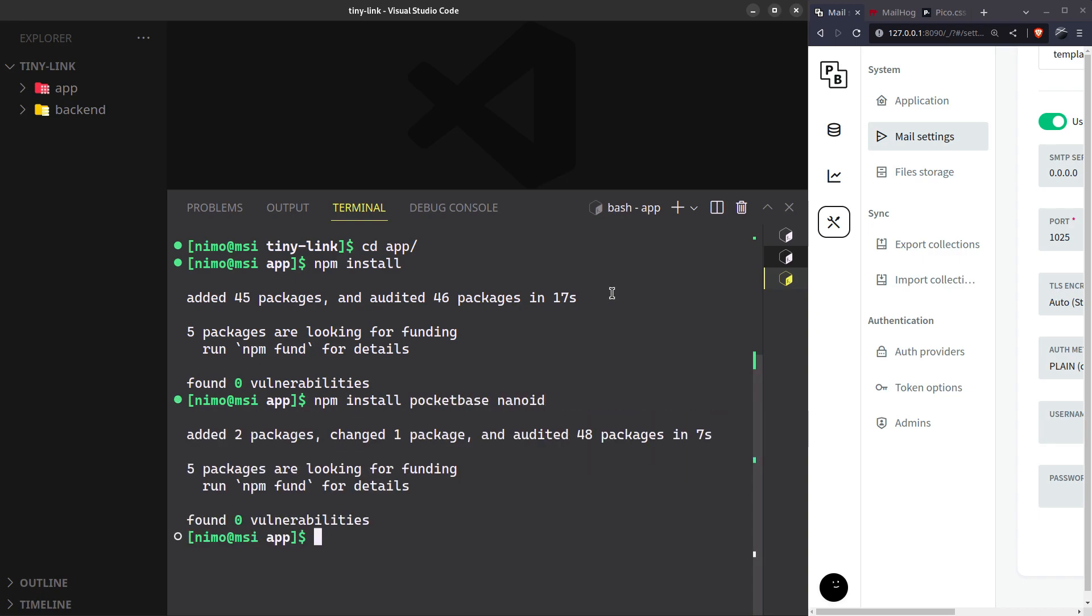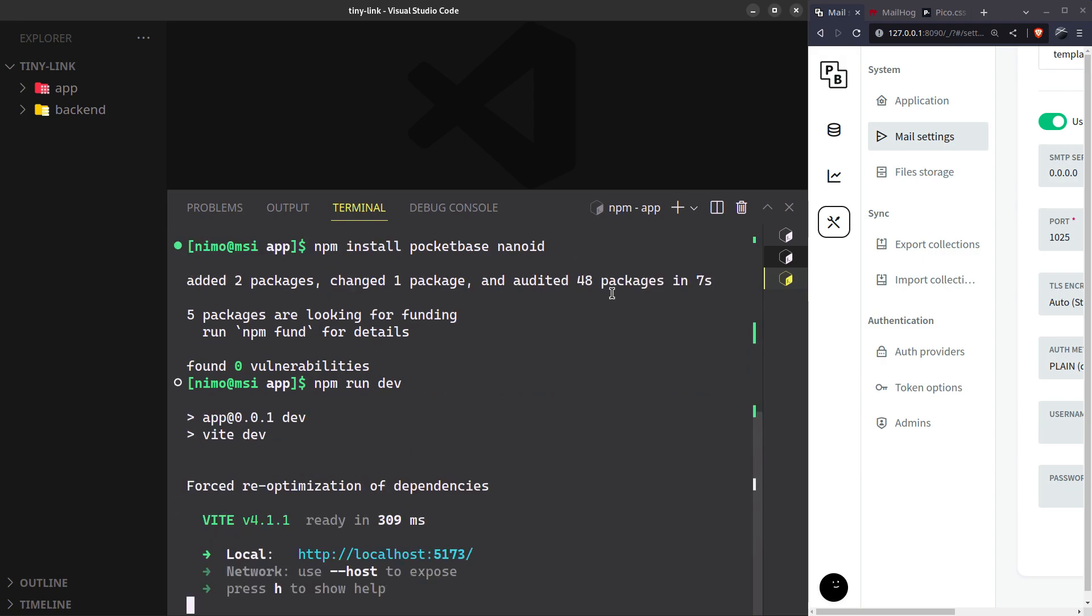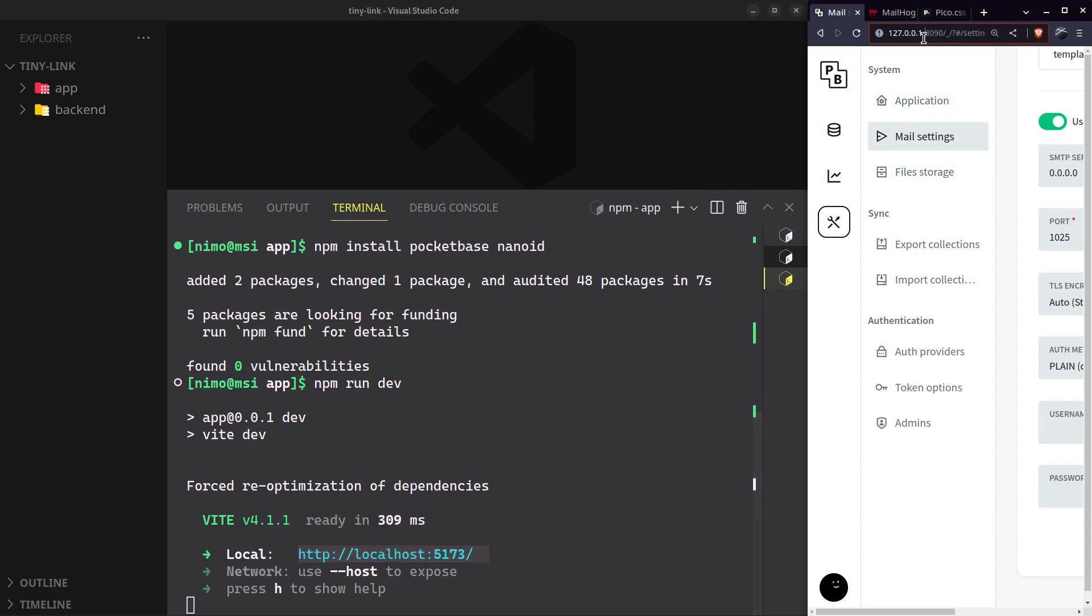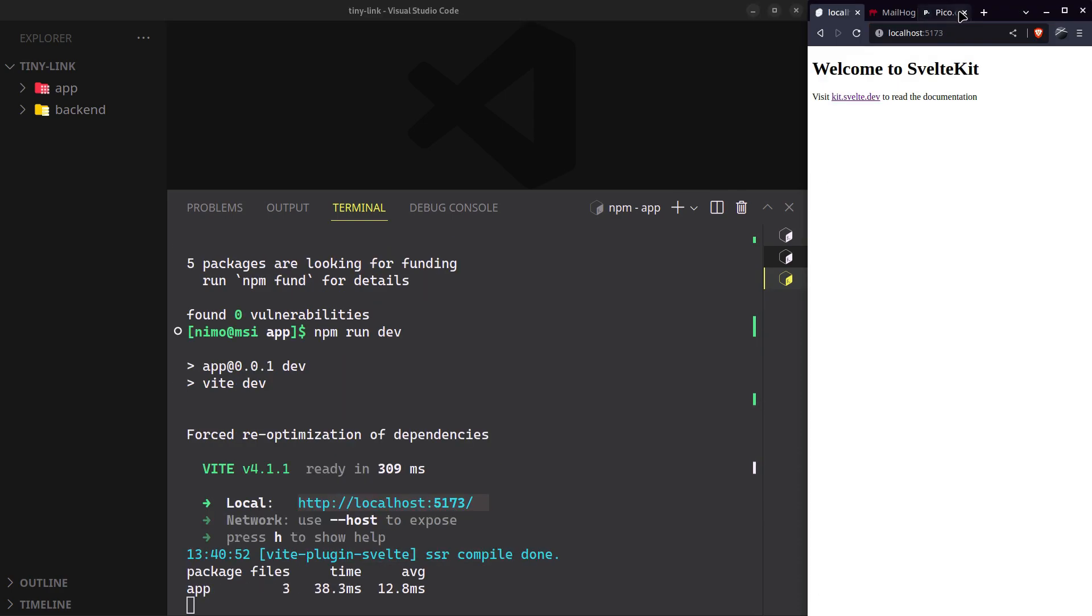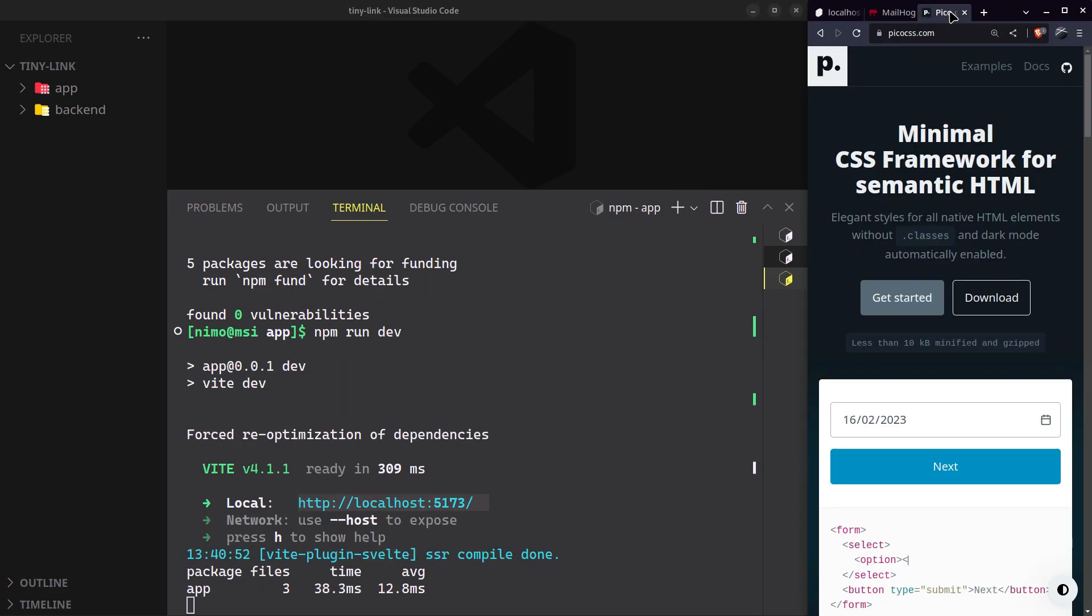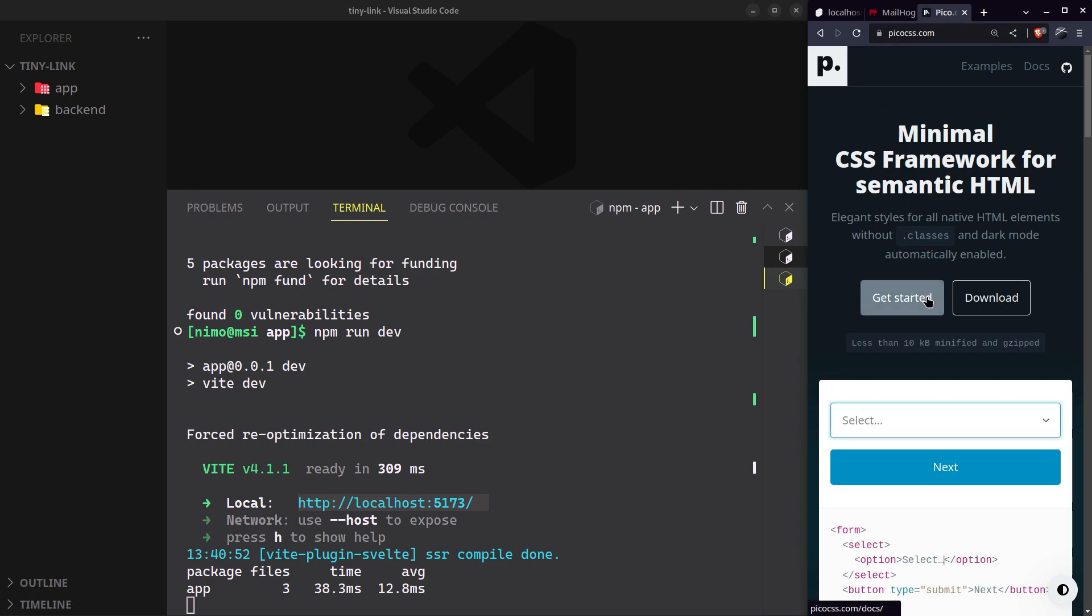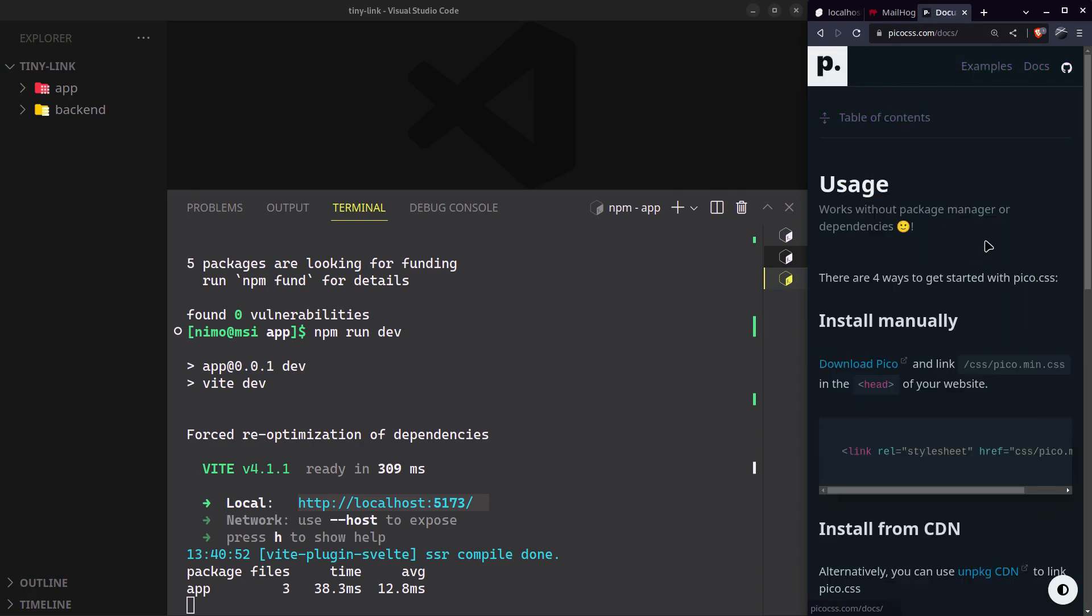Start the web server. We'll use Pico CSS to take care of the styling for us.